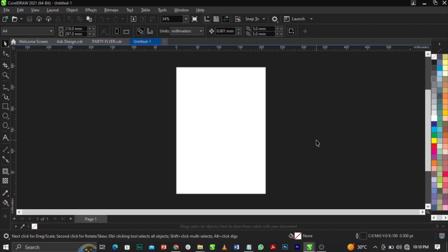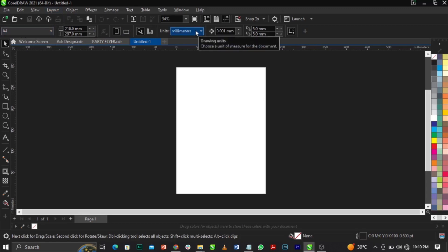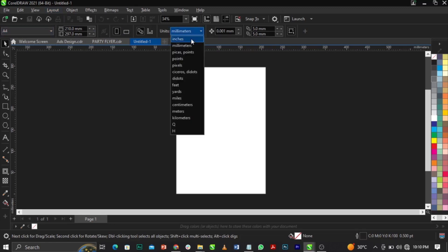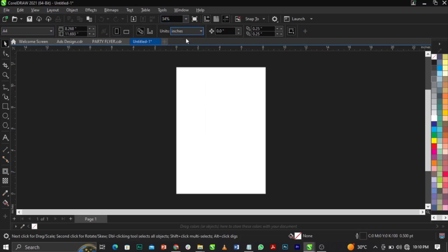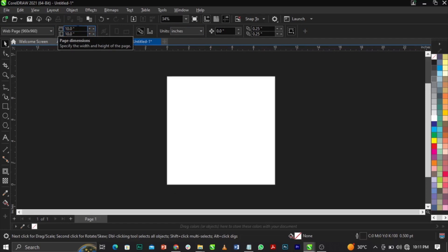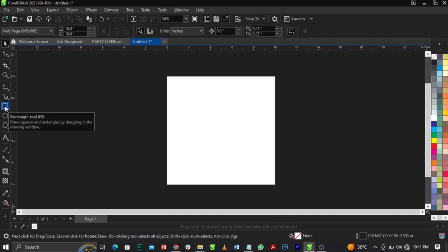What we're going to do now is change our canvas size. We're making use of 10 by 10 inches. Come over to your property bar — we have the menu bar, standard bar, and property bar. Under the property bar, select your unit and change it to inches, then select your page dimension, change it to 10 by 10 inches, and press Enter on your keyboard.